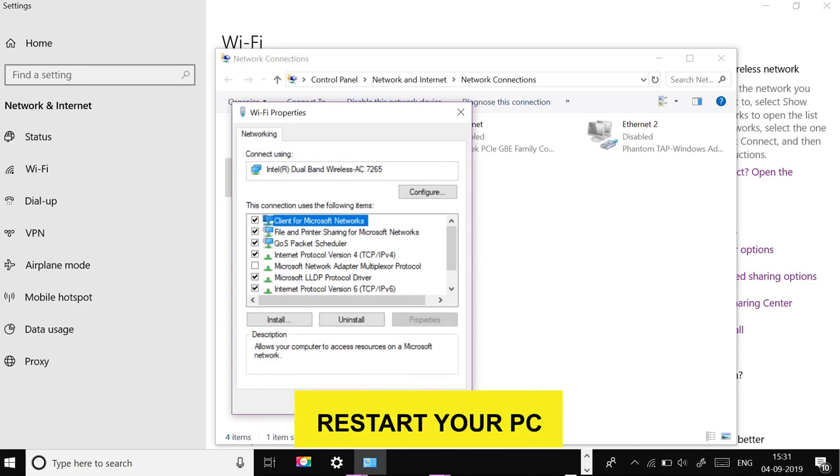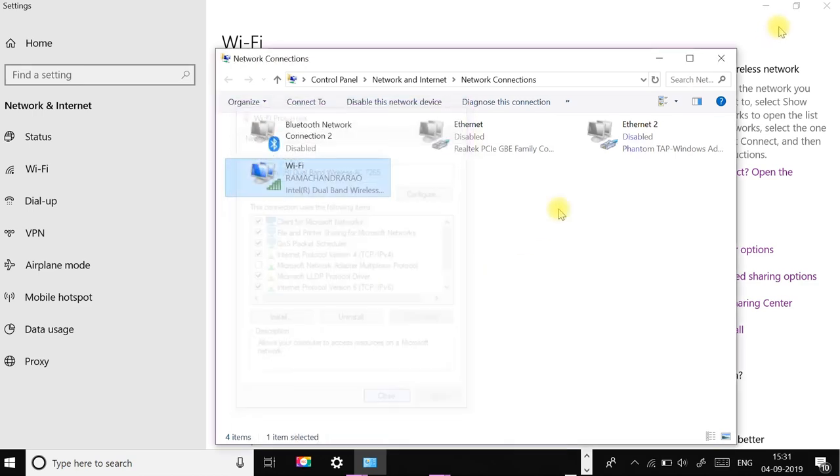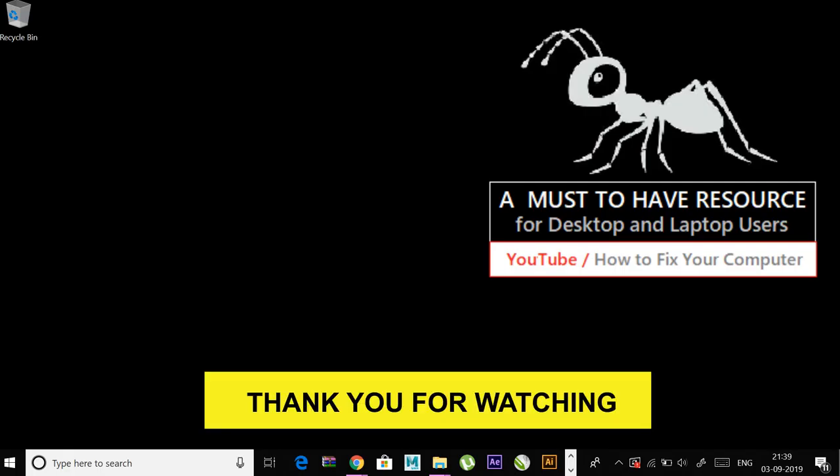Restart your PC and check if the error is fixed. Thank you for watching.